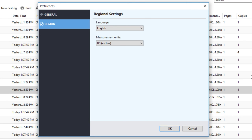You can also change the default language and measurement units used by Command Workstation. By default, Fiery Command Workstation uses the local operating system language if the language is supported. If the language is not supported, Fiery Command Workstation defaults to English.